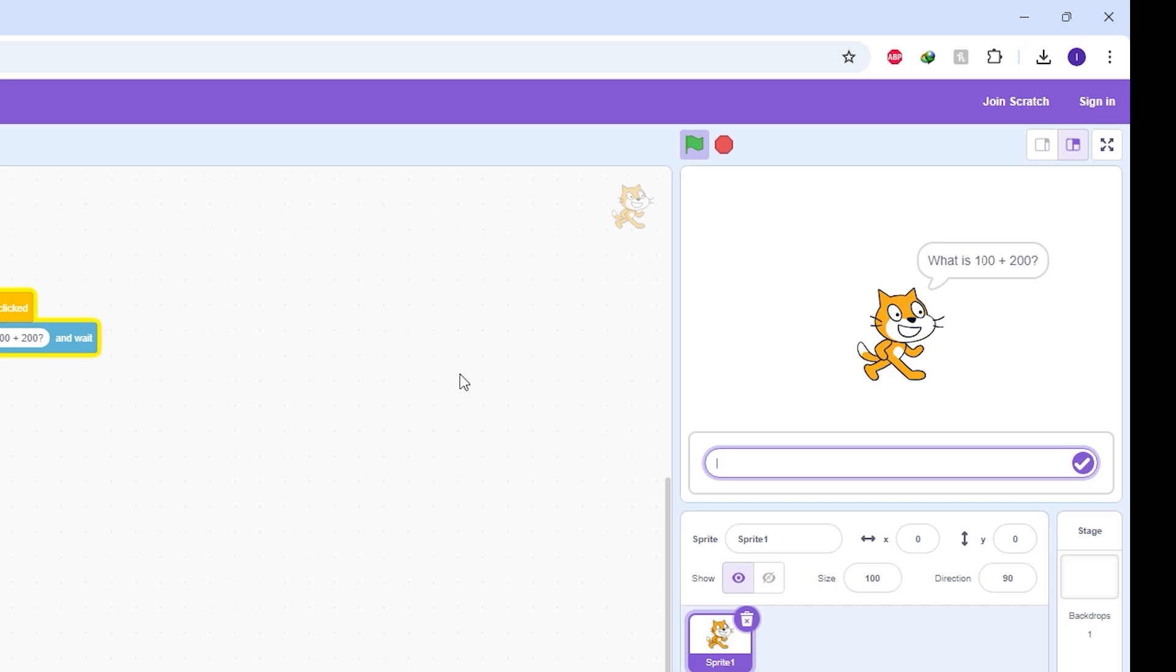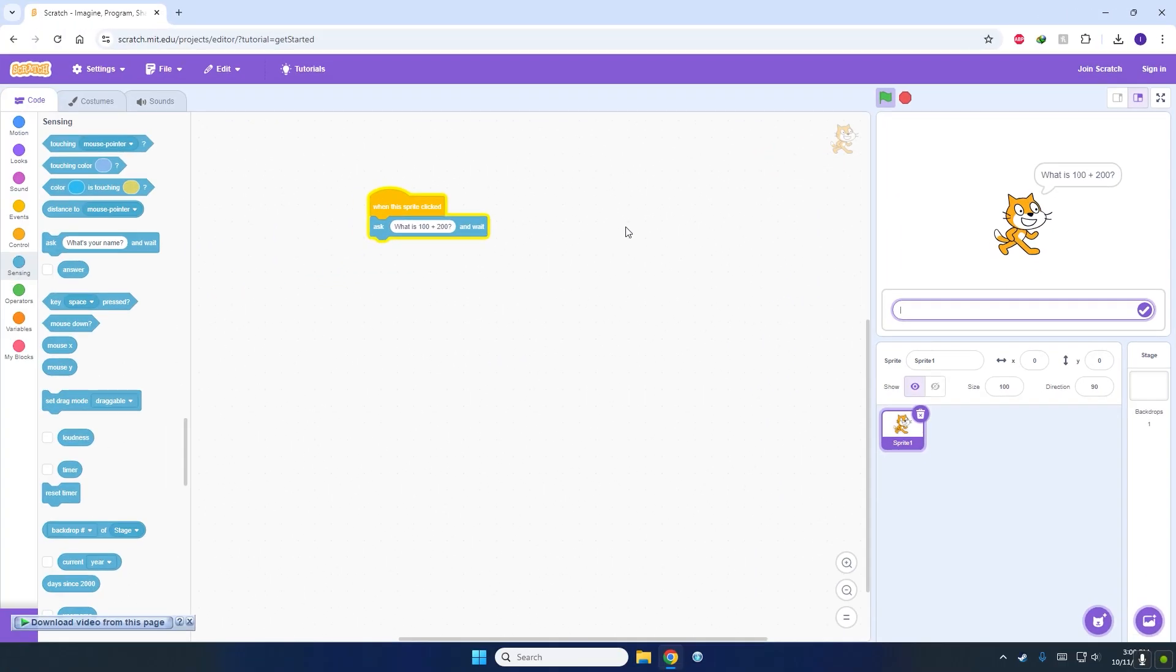That's about it for starting the program and making the sprite ask a question. In the next video, I will be covering how to make a variable and how to store a number in that variable.